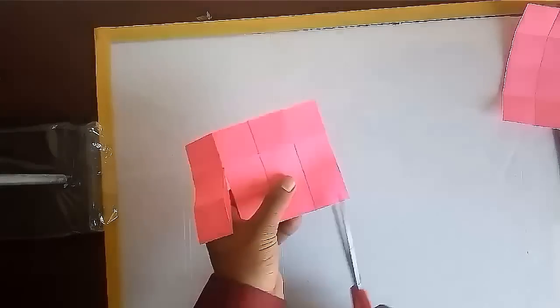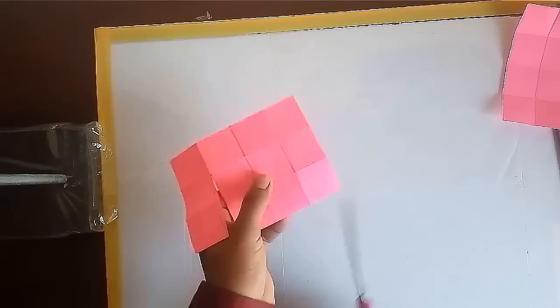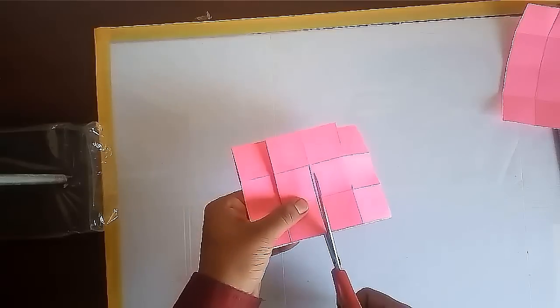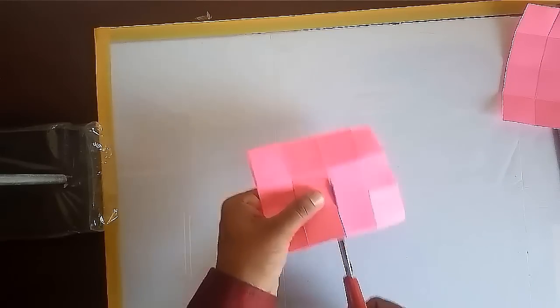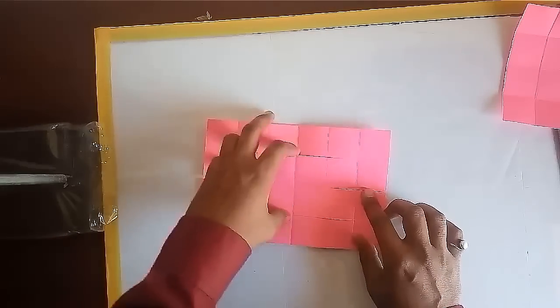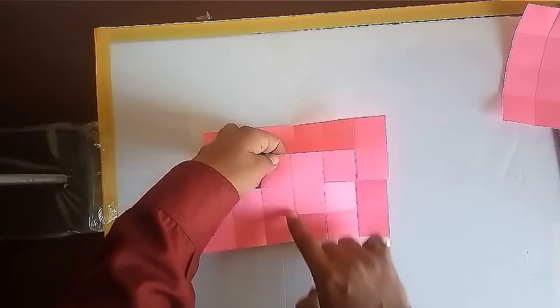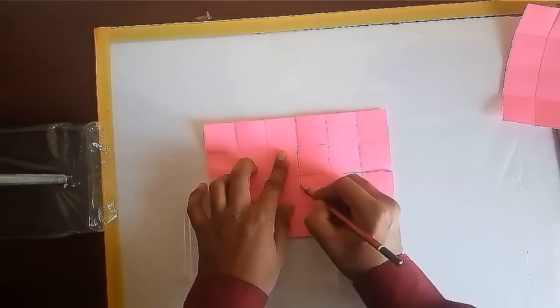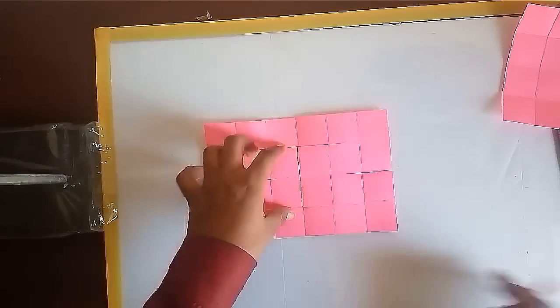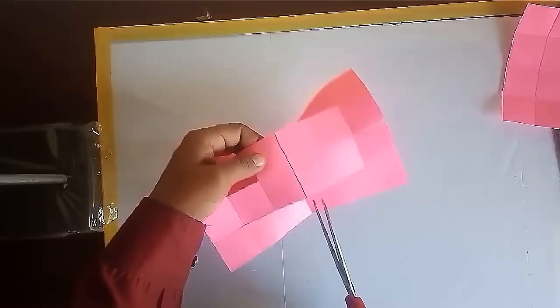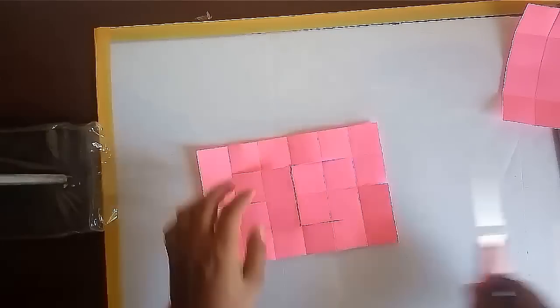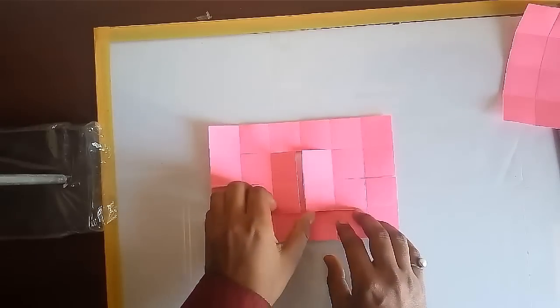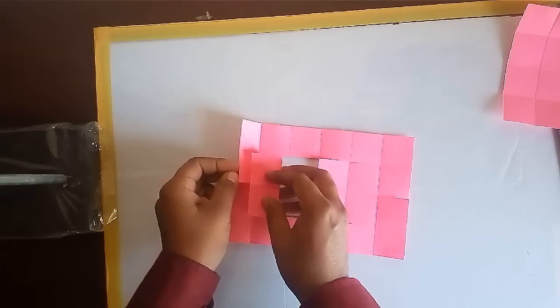Now cut these three lines and open the model. Cut the middle two squares. In this way you will get a window.